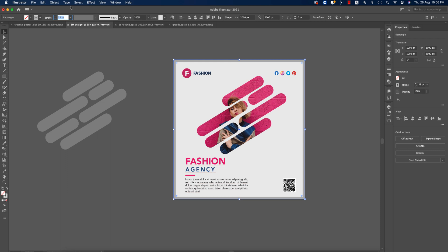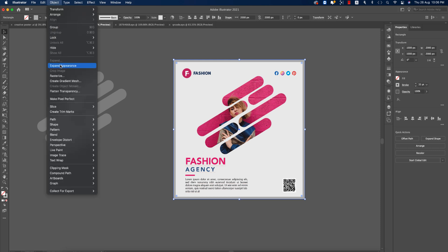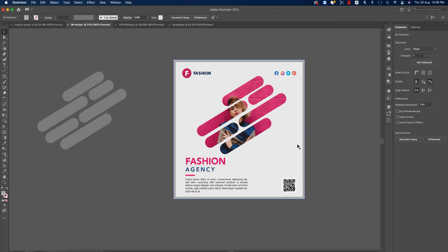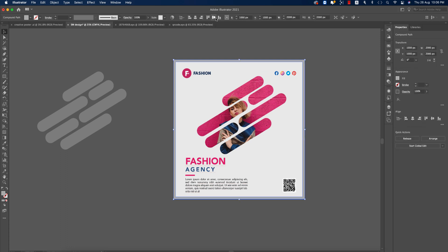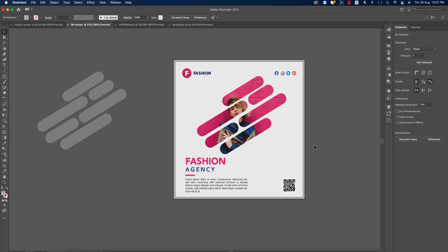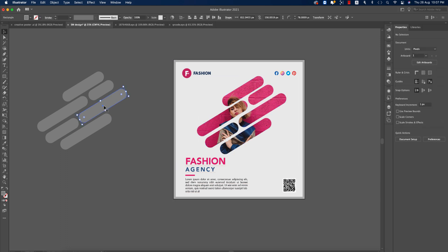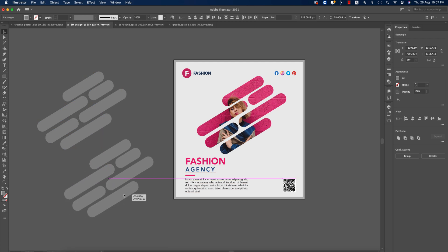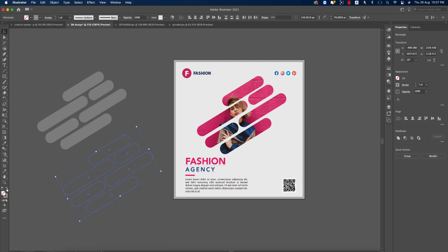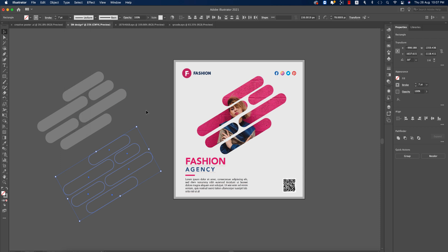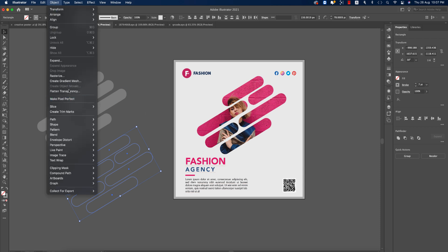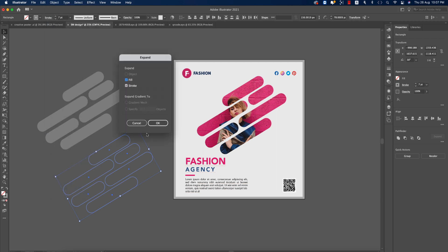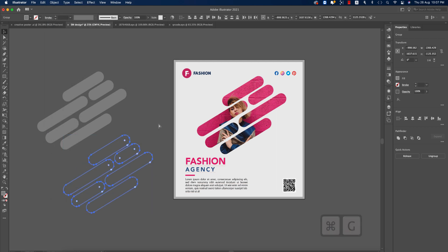Go to Object and Expand Appearance — this means the stroke is no longer a stroke but is now a shape like the others. Our design is almost ready. We need to make another copy and make this one like 6. Going to Object, Expand, hit OK.